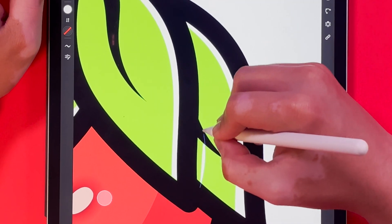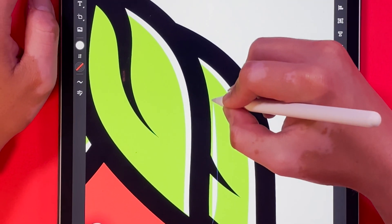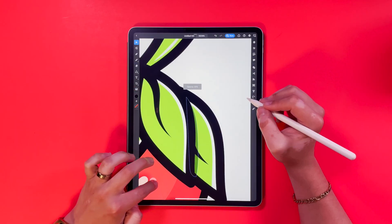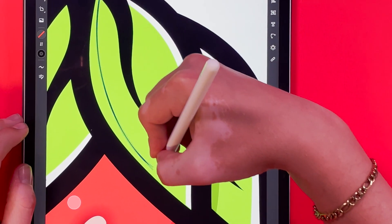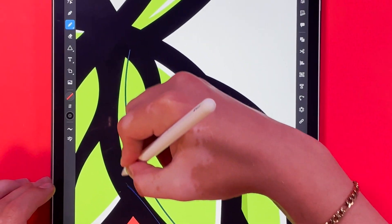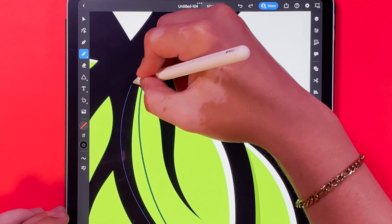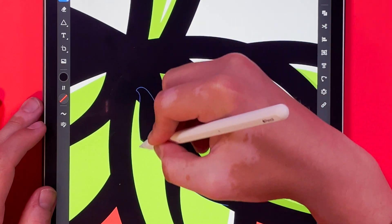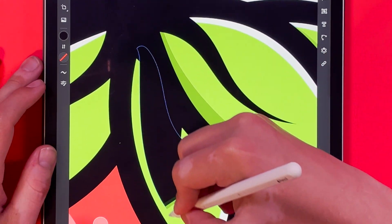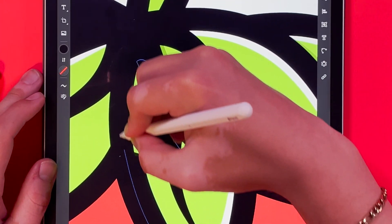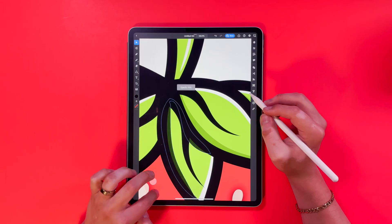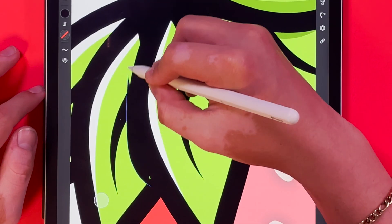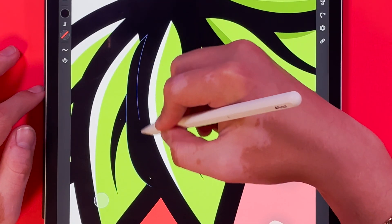I really love highlights and shadows because of how much more dynamic they make the piece look. Make sure to take your time with the highlights and shadows — there's no rush.